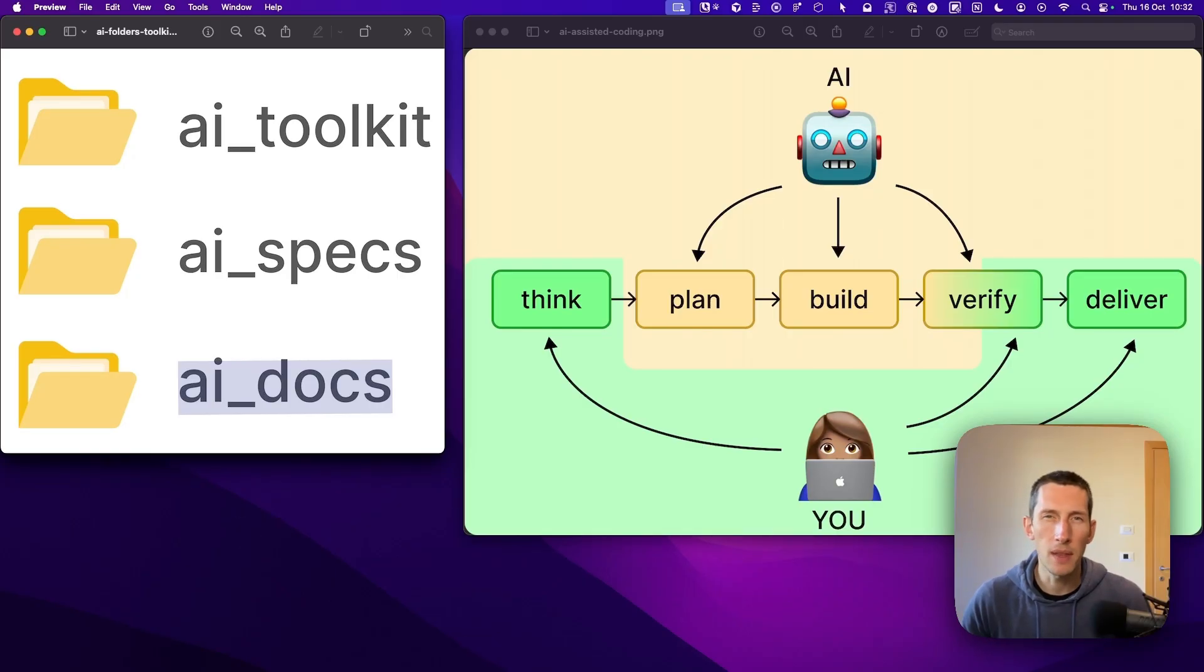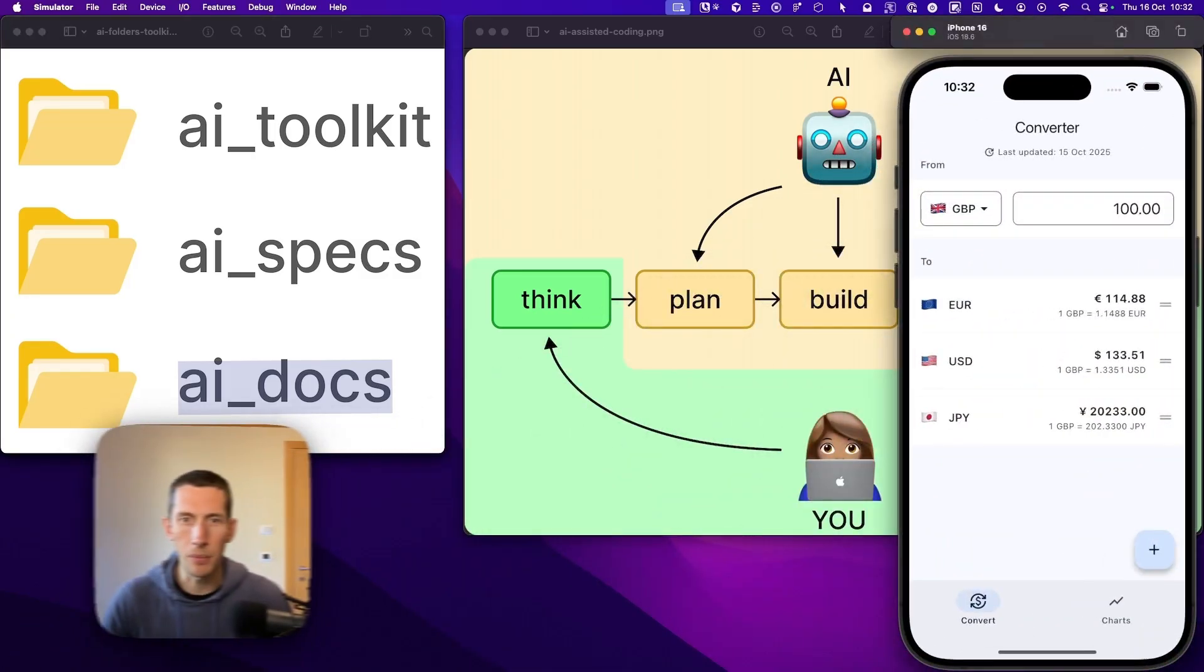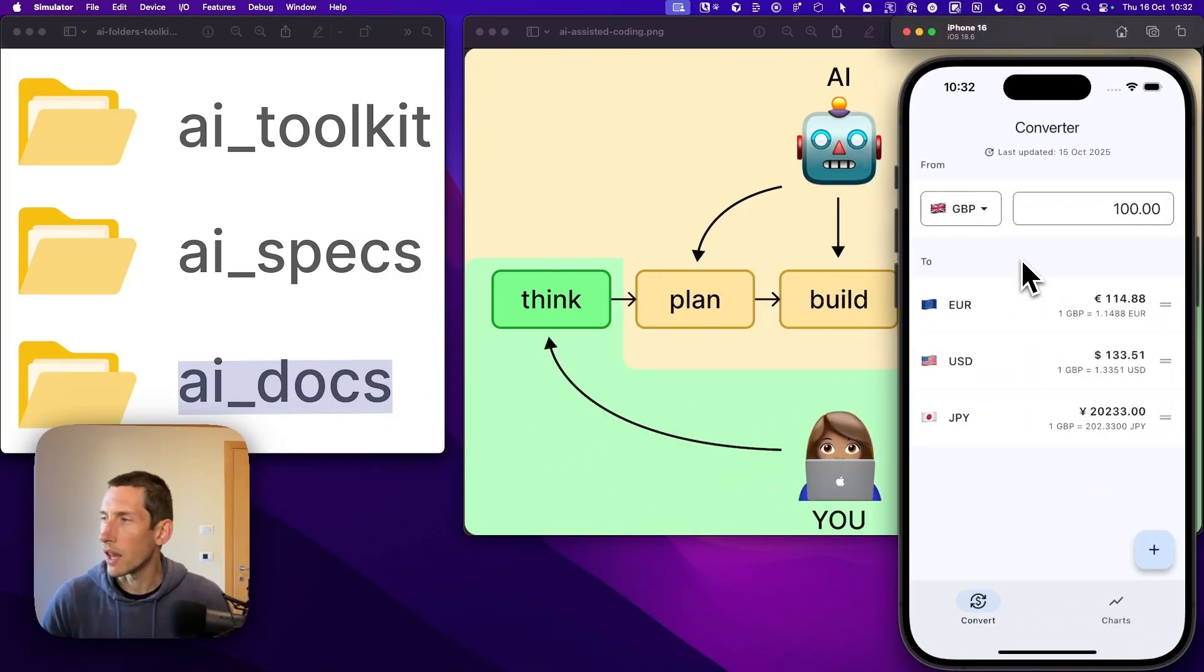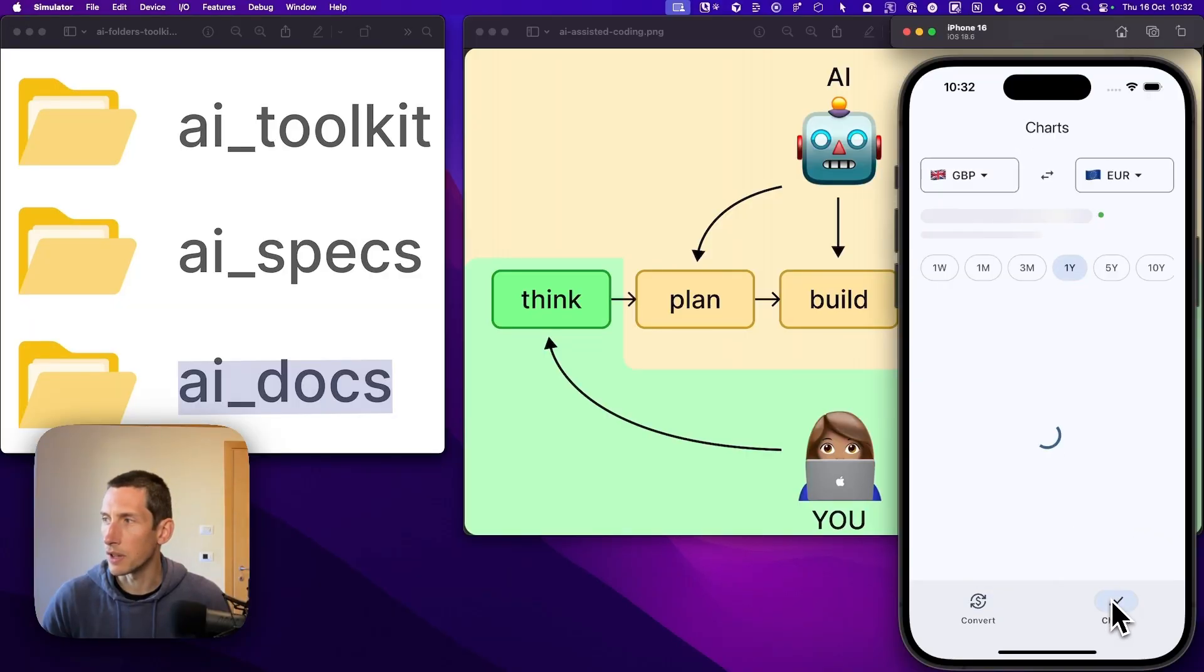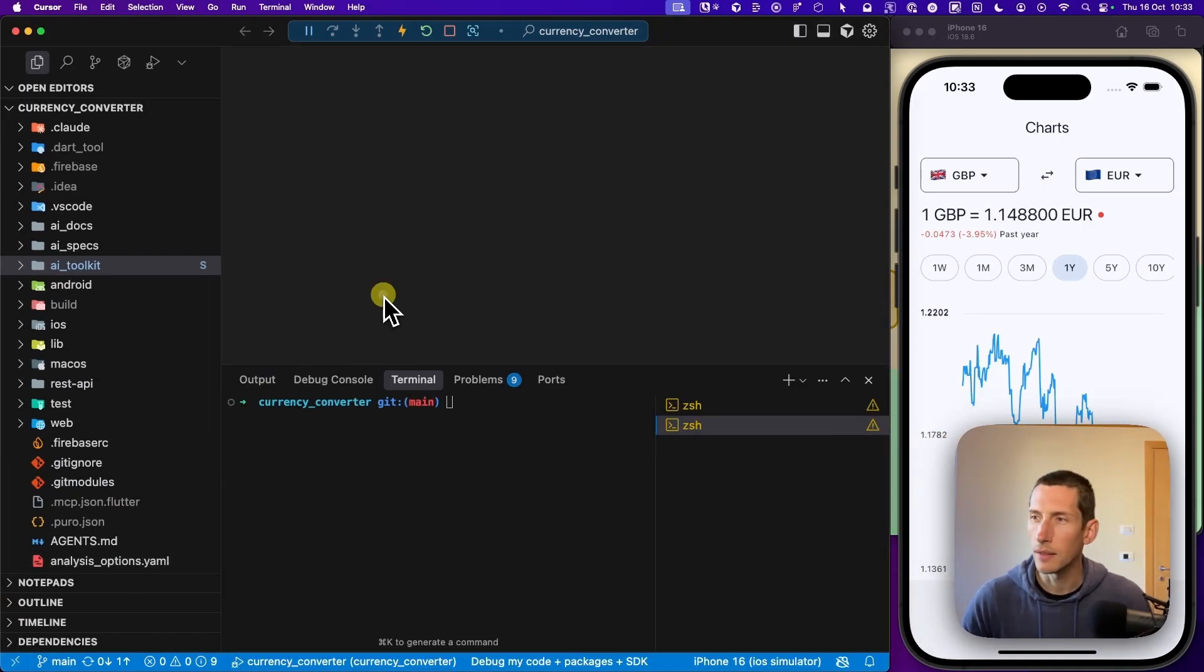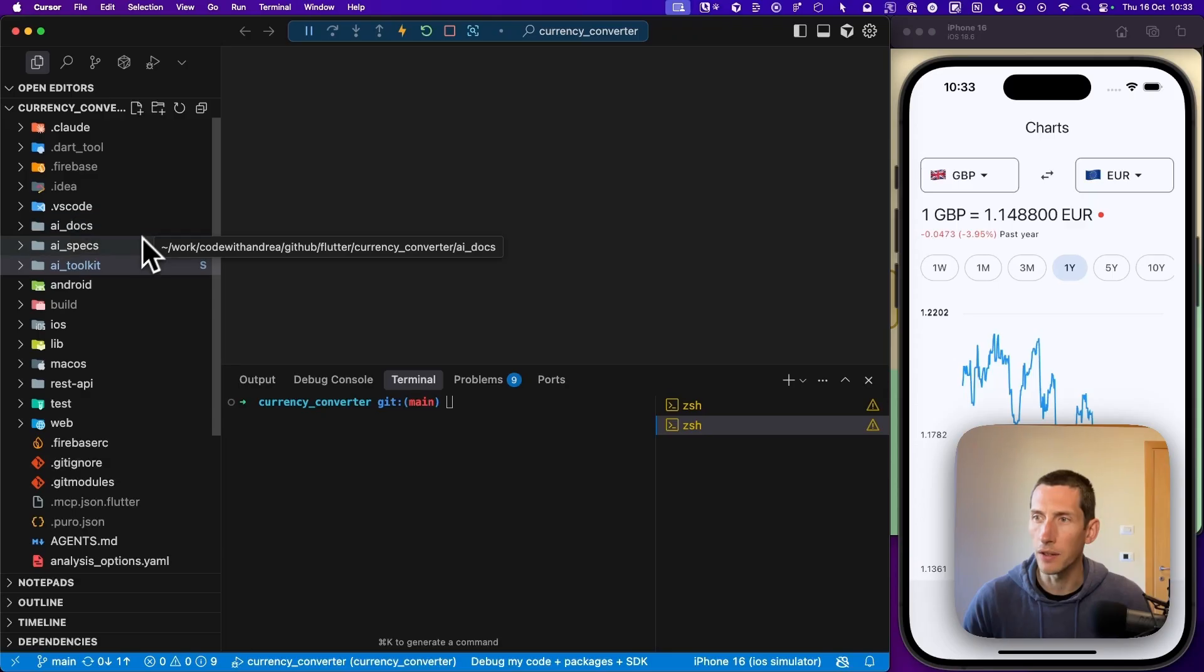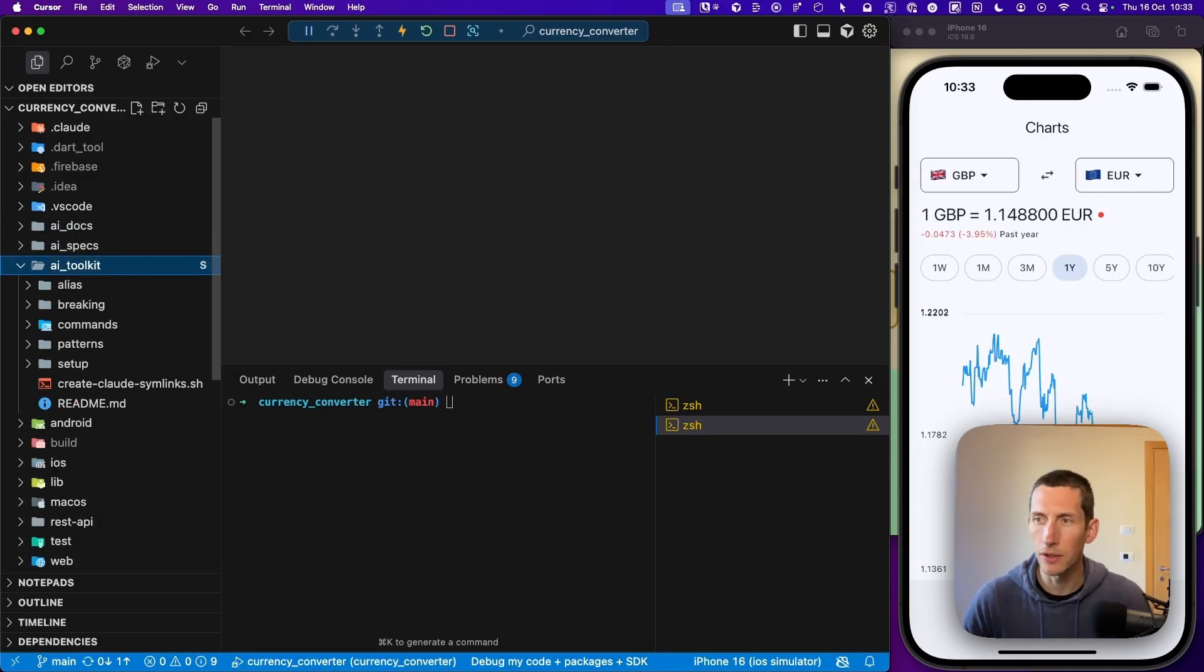I think the best way to understand these folders is to see them in action on a real project. For example, right here, I have a currency converter app, which allows me to see the current exchange rates between different currencies, as well as the historical rates using this chart. This is a regular Flutter project. But in the file explorer, I have these three folders called AI Docs, AI Specs, and AI Toolkit.